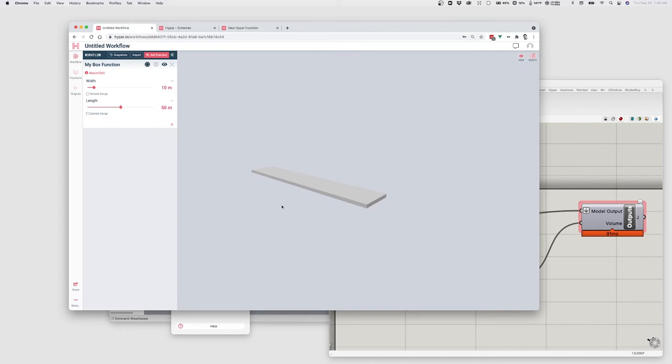And so that's the very bare bones of creating a function on Hypar. Now we may also want to make some changes to this. We might want to change what the inputs are. We might want to do other more advanced things. So I'll show you how to make changes to this as well.